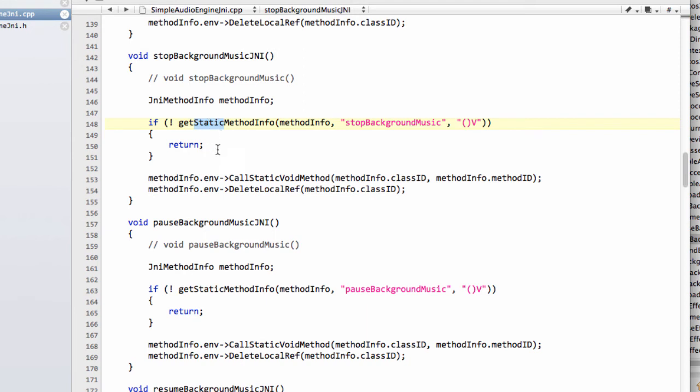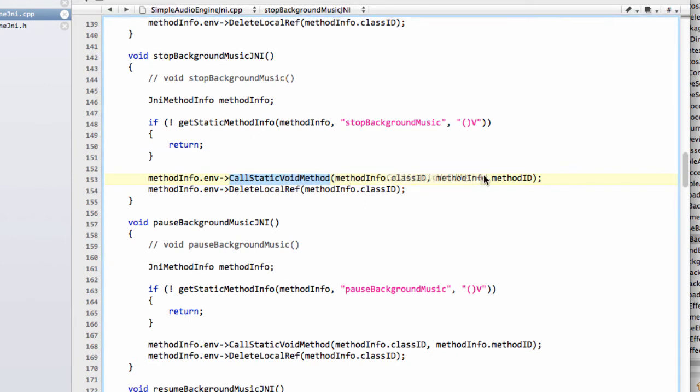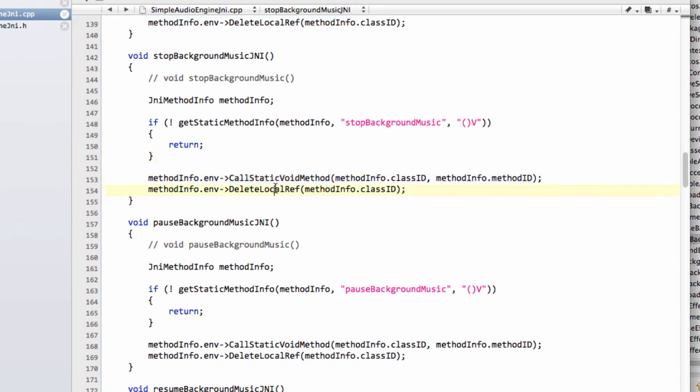Assuming then that the static method function getStaticMethodInfo, and notice static methods it's looking for, not non-static, returns true, then we call on the environment callStaticVoidMethod, because it's a void method, with the information, and then delete the reference. And this here actually will then call that function inside the Java there.